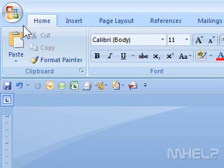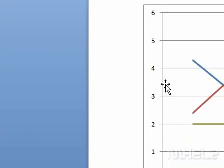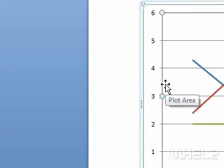This mHELP clip has four steps. 1. Click the chart that you want to format.